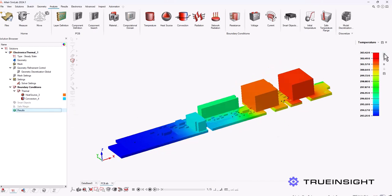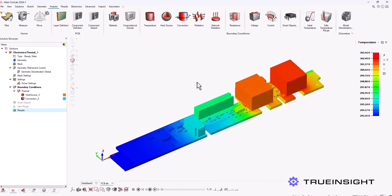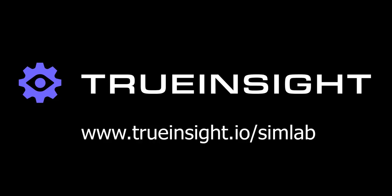So I hope this has helped you see a little bit more about Altair Simlab and some of the specialized tools that it has for electronics cooling. If you want to learn more about Altair Simlab, go to www.truinsight.io. Thanks.